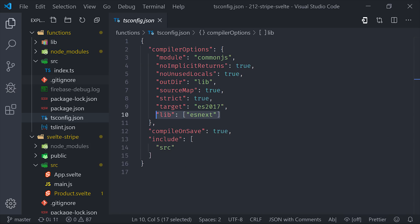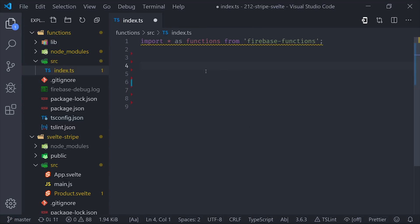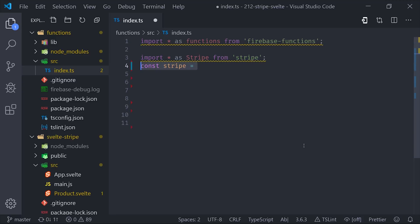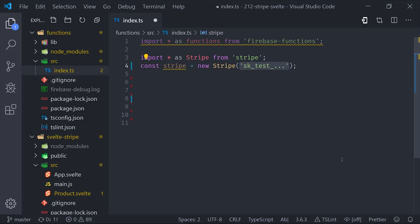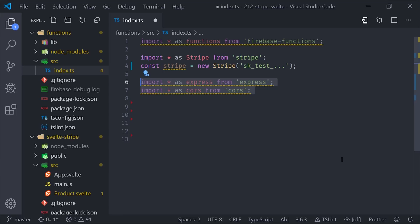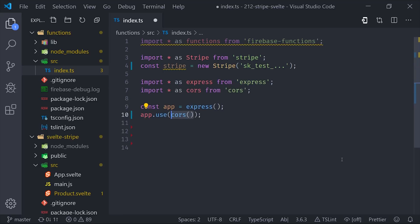Now one minor thing we need to do for TypeScript is go into the tsconfig and use the esnext lib. Now in the index.ts file, we'll start by initializing Stripe by first importing it and then passing it the secret API key from the Stripe dashboard. You can see I've just hardcoded it into the source code here, but it's generally a better idea to save it as an environment variable in your Firebase project.